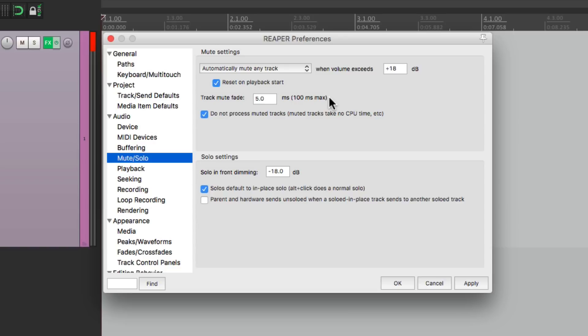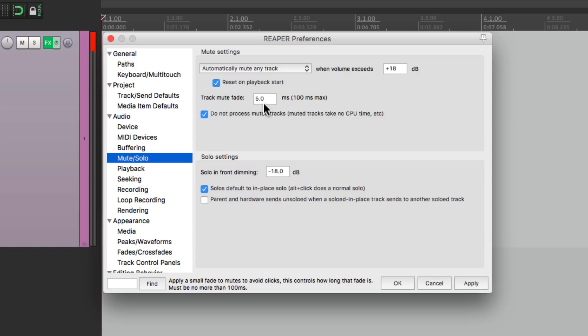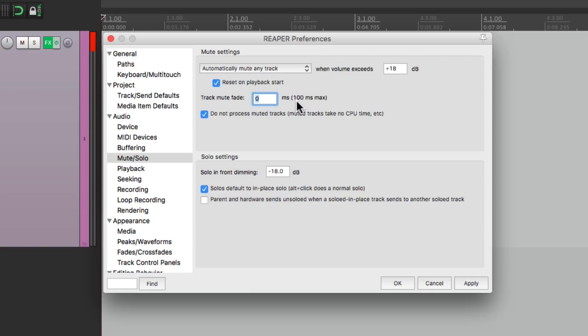Now down over here we have a track mute fade. By default it's at five milliseconds. So if we mute a track or unmute it it's going to fade out and fade in just to avoid any clicking or any glitching as the mute turns on and off. But we could change it to zero if you want it to be faster or as high as 100 if you want it to be smoother. But once again the default is five milliseconds and that usually works pretty good.